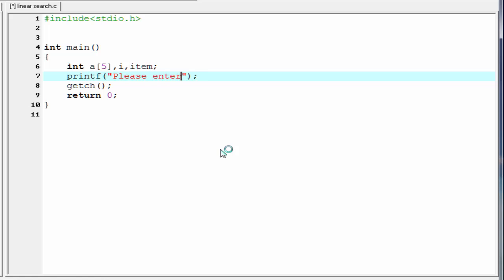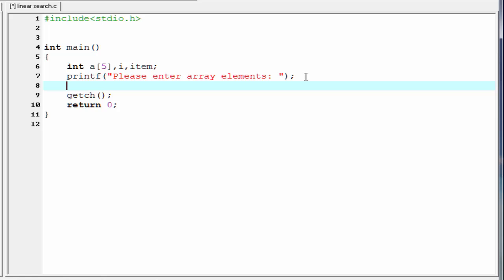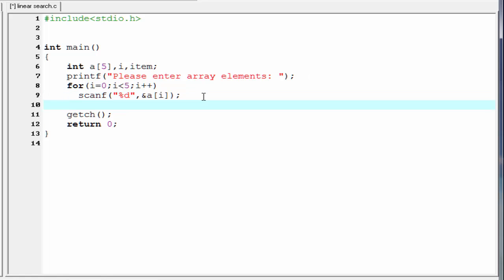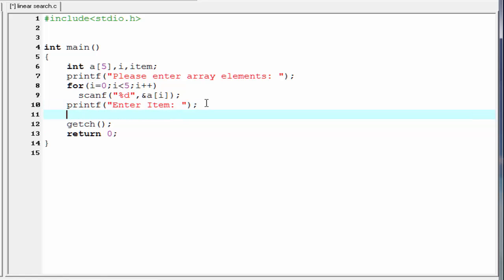We use printf to prompt the user: "Please enter array elements." To read the elements we use a for loop running from i = 0 to i < 5 with i++, and inside we use scanf with "%d" and &a[i]. Then we prompt the user to enter the item they are looking for using printf, and read it with scanf "%d" and &item.